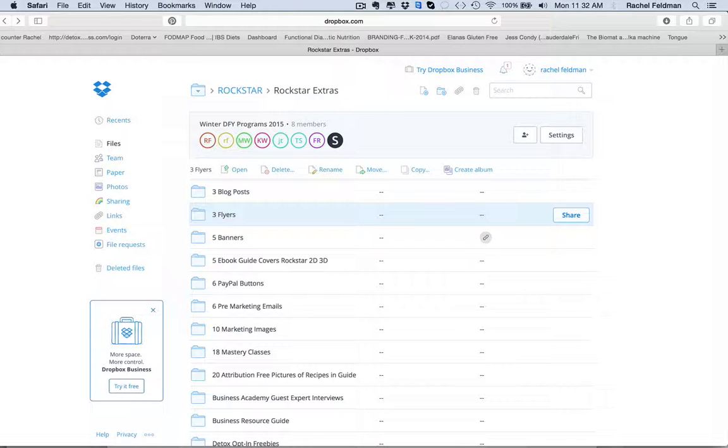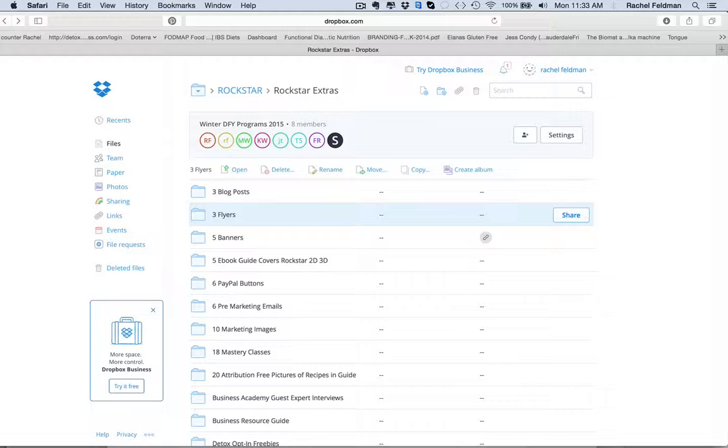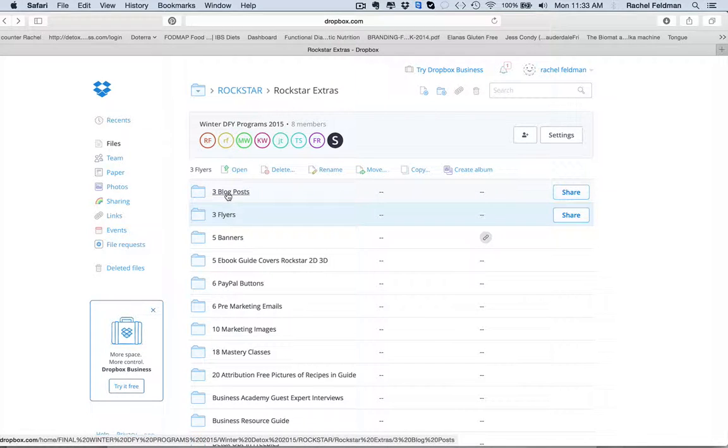When you're building your business, you want to think always about your sales funnel. You need opt-in freebies. You need PowerPoints. You need those marketing materials for social media, whether you're building a practice online or offline. So let's just take a look and dive right in.